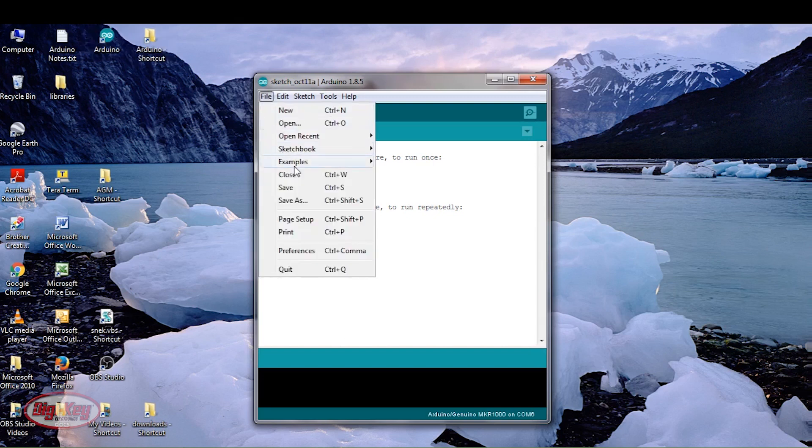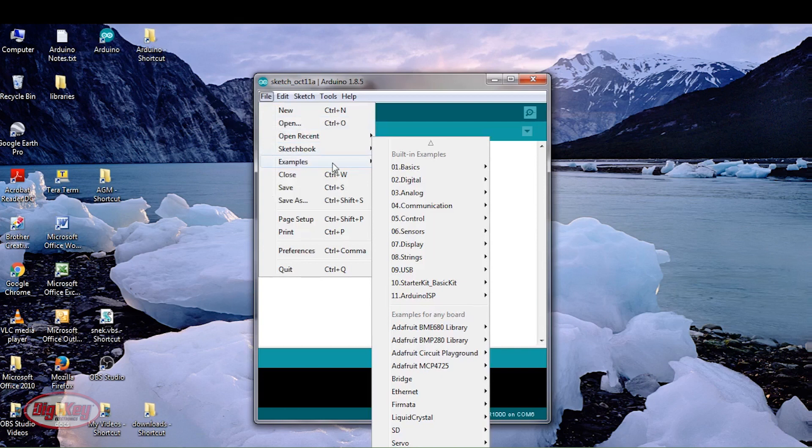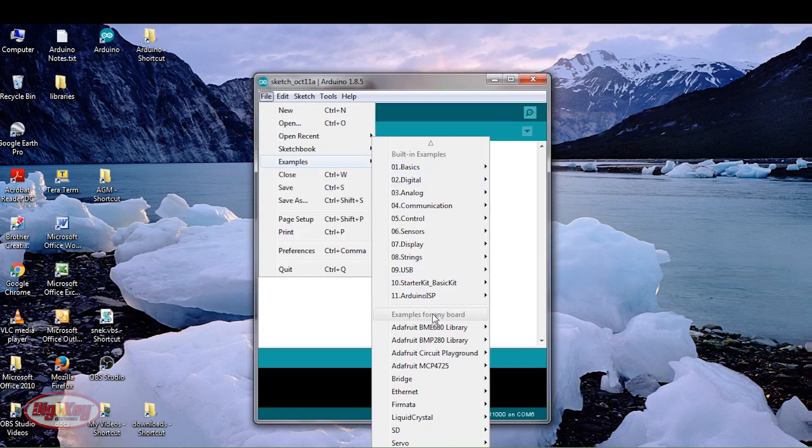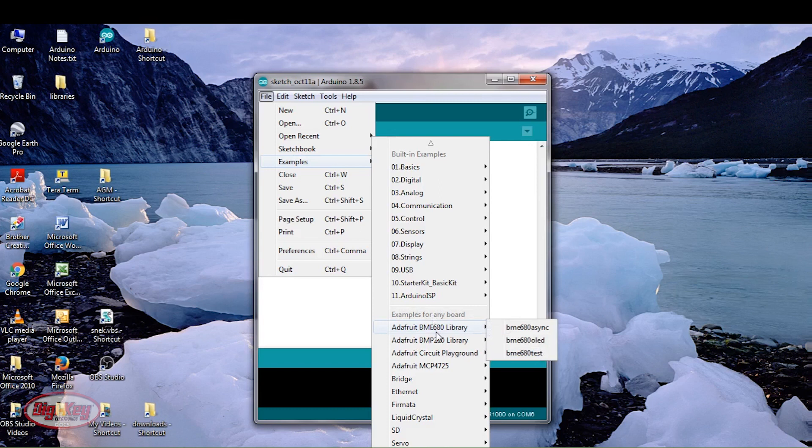So file, examples, and then down here you should be able to see this Adafruit BME 680 library, and I'm using the bottom one, the test.